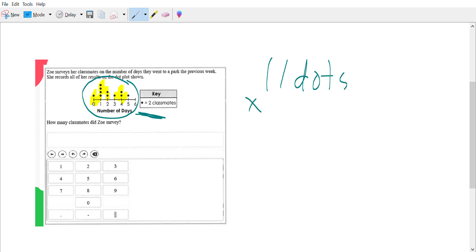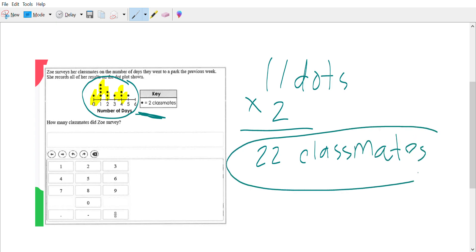If each dot is worth two, 11 times two is 22 classmates. So she got 22 classmates answers.